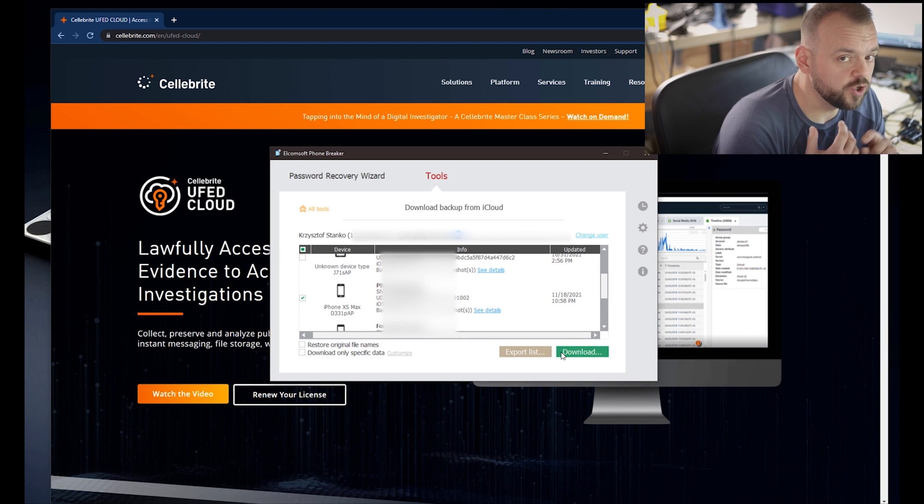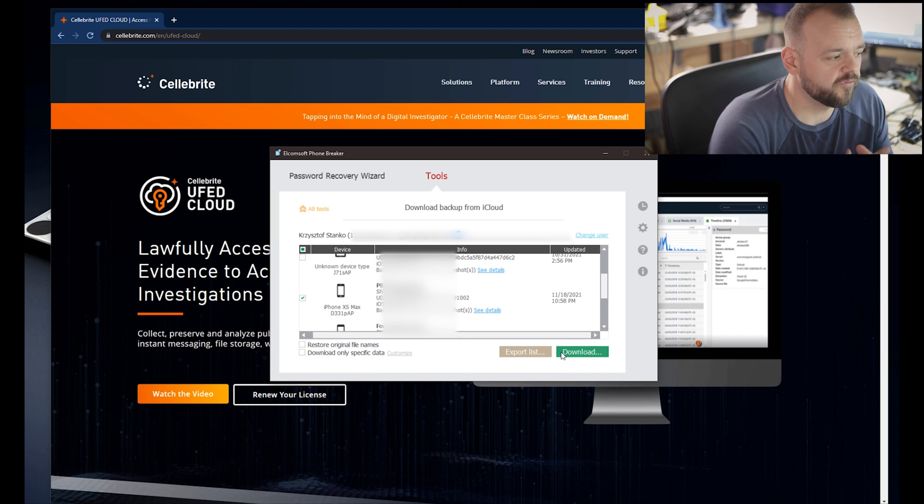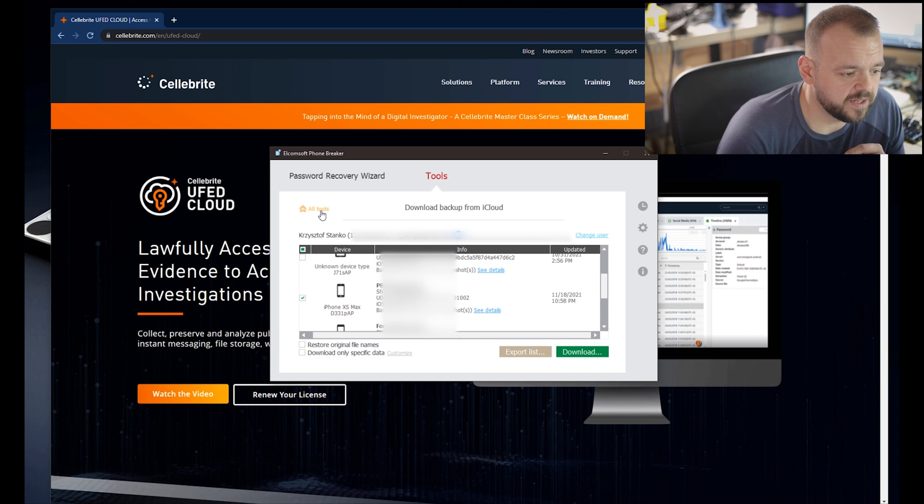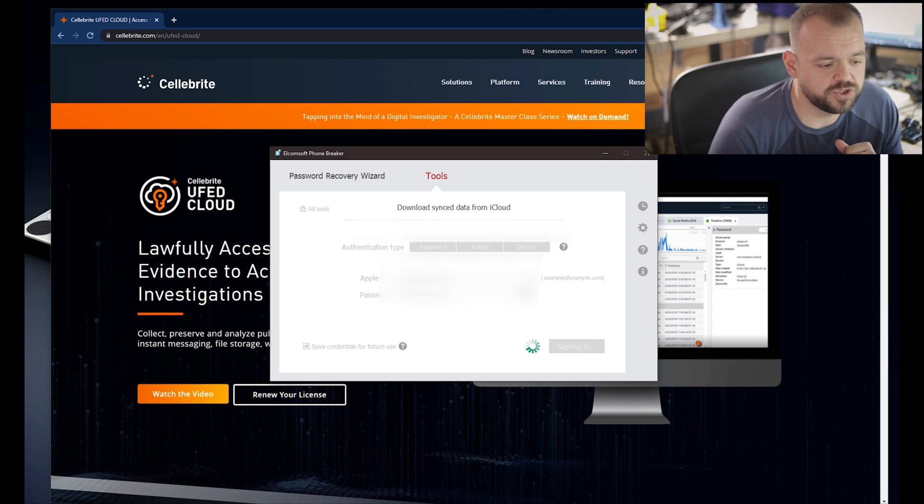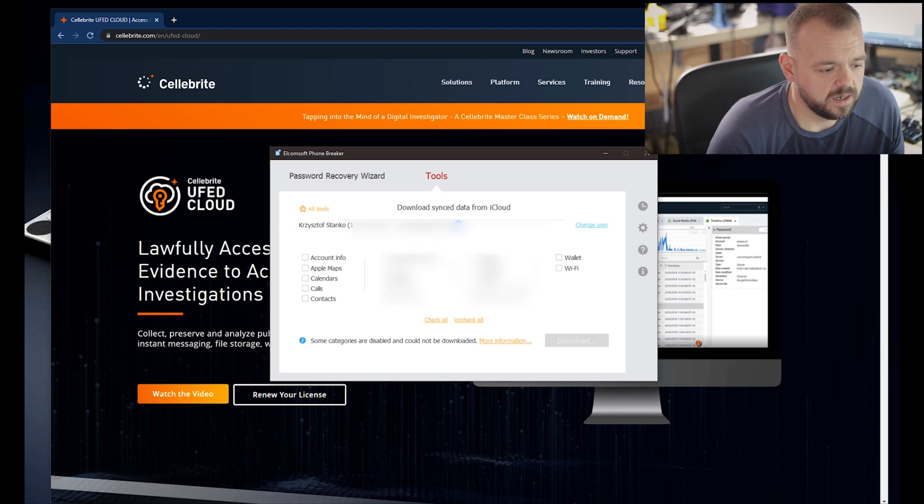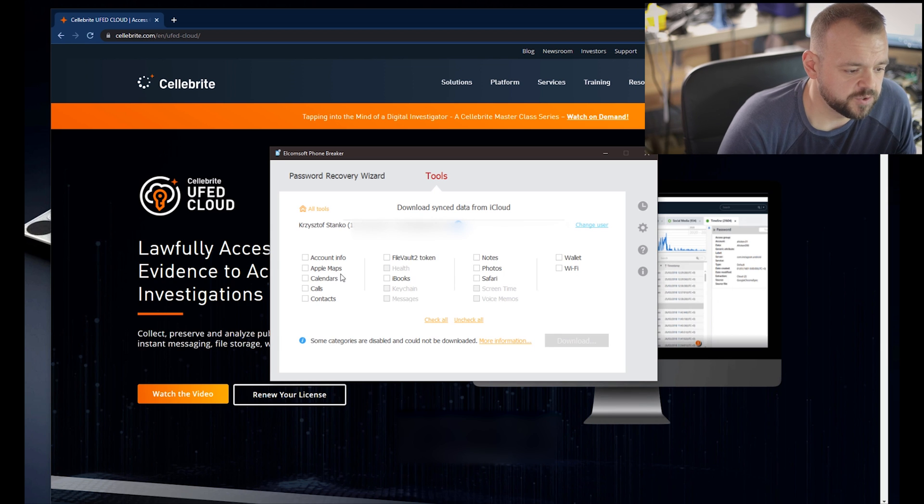If I want to get it, hit download and I can import this into UFED Reader to view it. What else we got here on the cloud? We can also grab sync data.